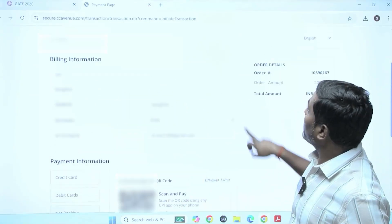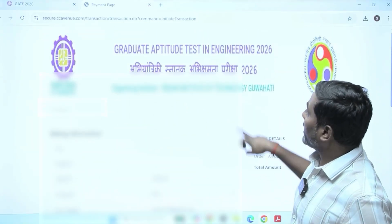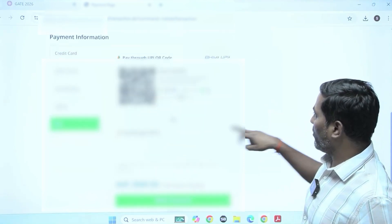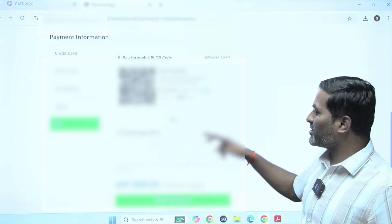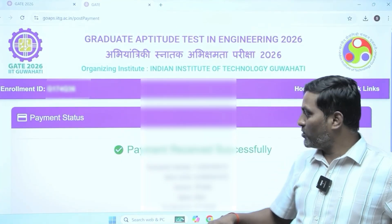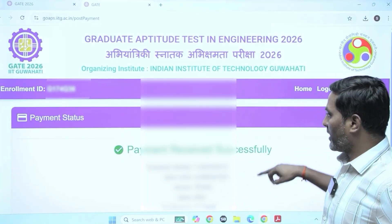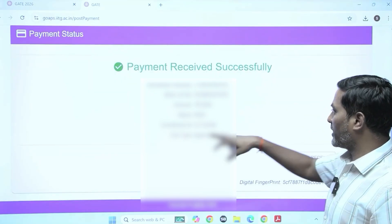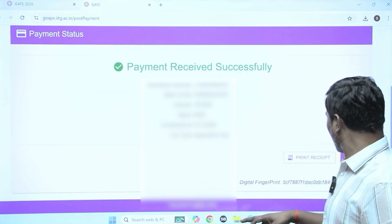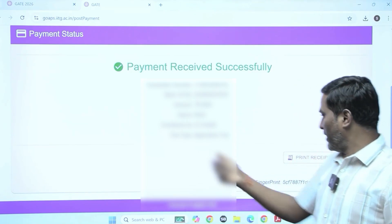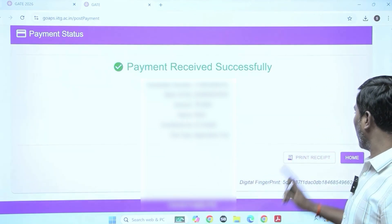Make sure the timer is running — I think 10 minutes are given to scan and pay. Once payment is over, you receive a 'payment received successfully' message with the amount, enrollment ID, and all details. For future reference, take a printout of it.